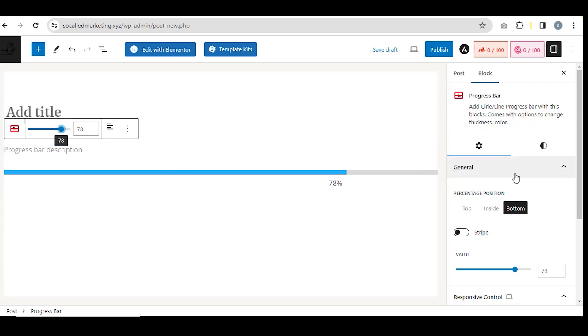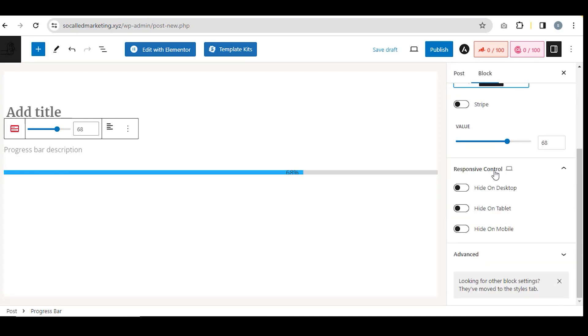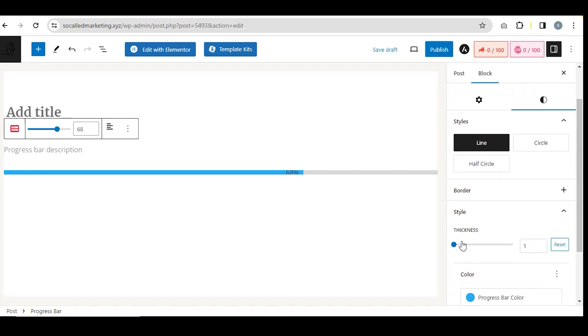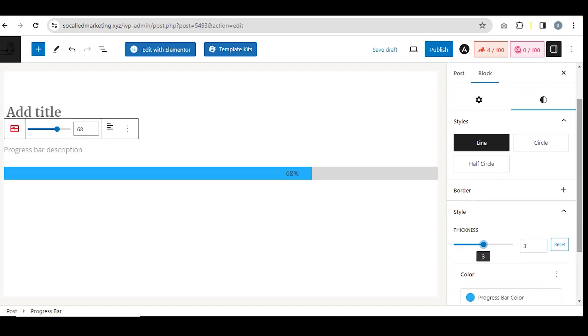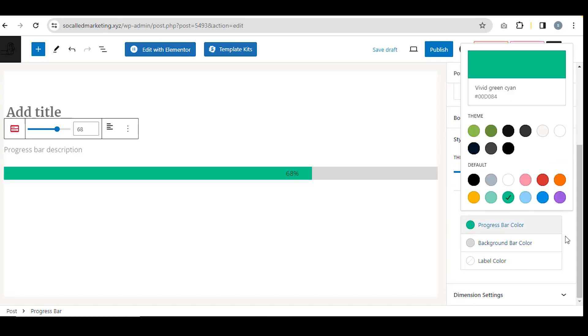You can control it like this. You can control it from the block section also. Uncheck the strip option, then set the permanent position as you prefer. Customize the color as you prefer. You can also duplicate it.